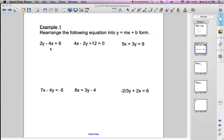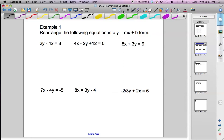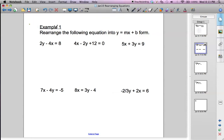Hello, this is Mr. Collier, and today we're rearranging equations into y equals mx plus b form. So if we look at the first example here, we do not have y equals mx plus b form. That form means we've got y by itself on one side, and then a number times x plus another number on the other side. So we want to get this form.